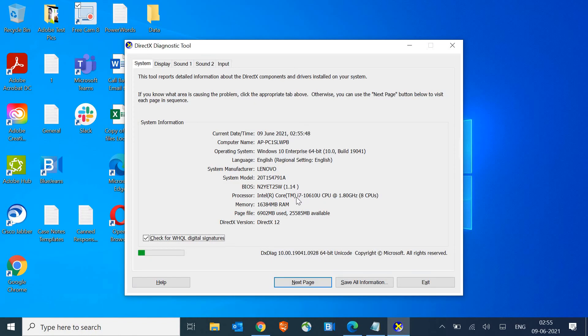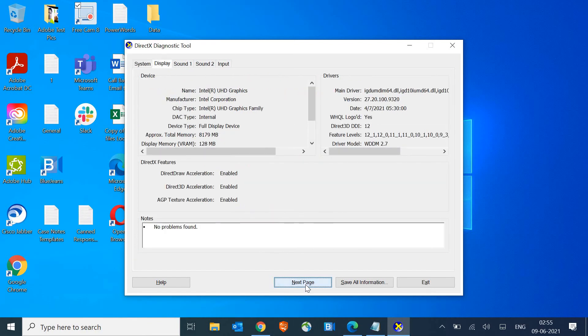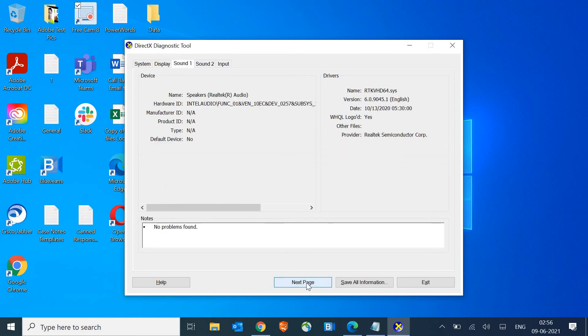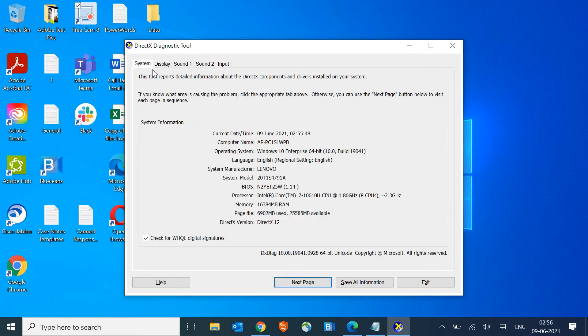The moment you hit Enter, you'll find DirectX Diagnostic Tool. What you need to do is click on Next and then again Next. You'll find lots of things like System, Display, Sound 1, Sound 2, and Input.